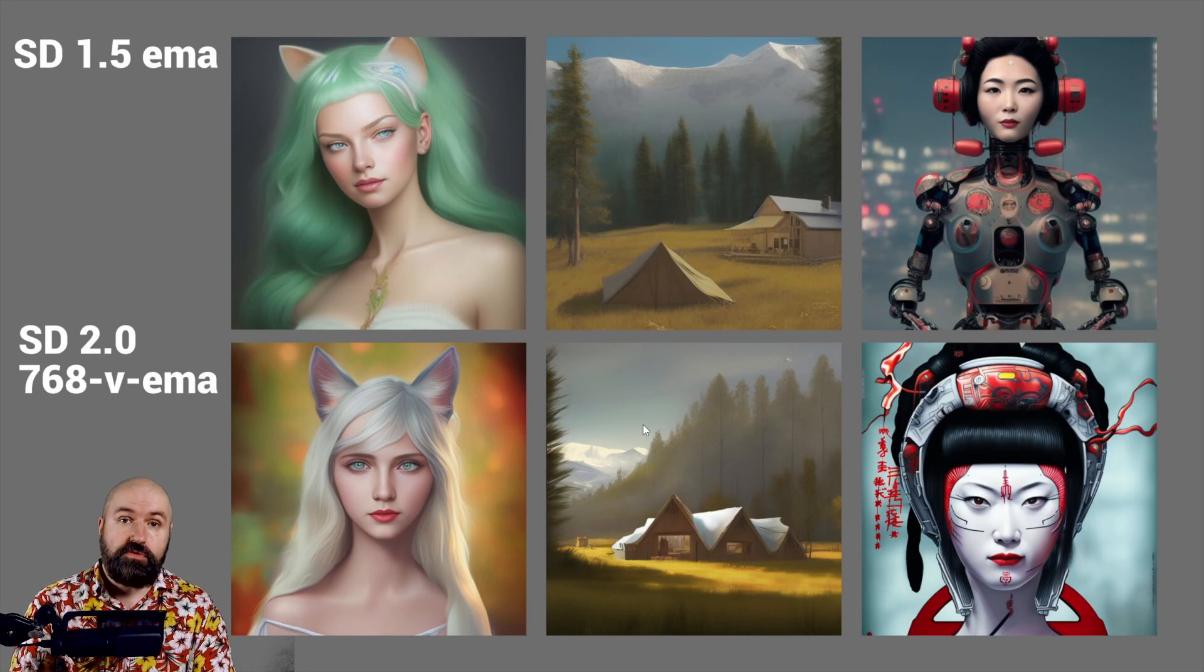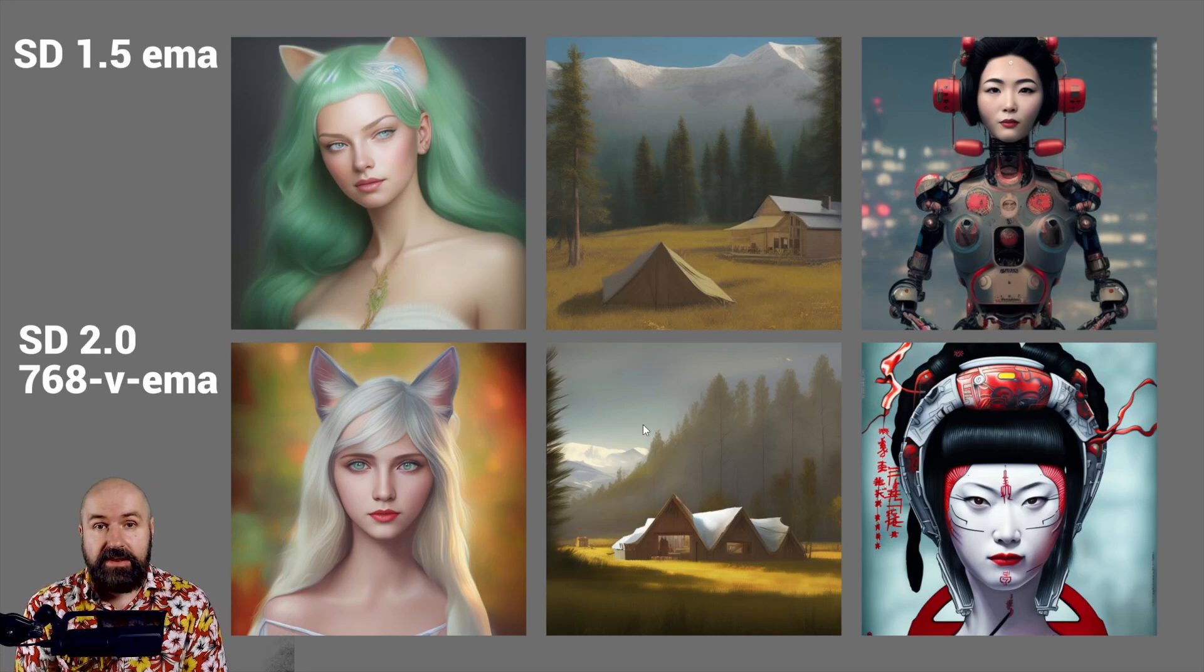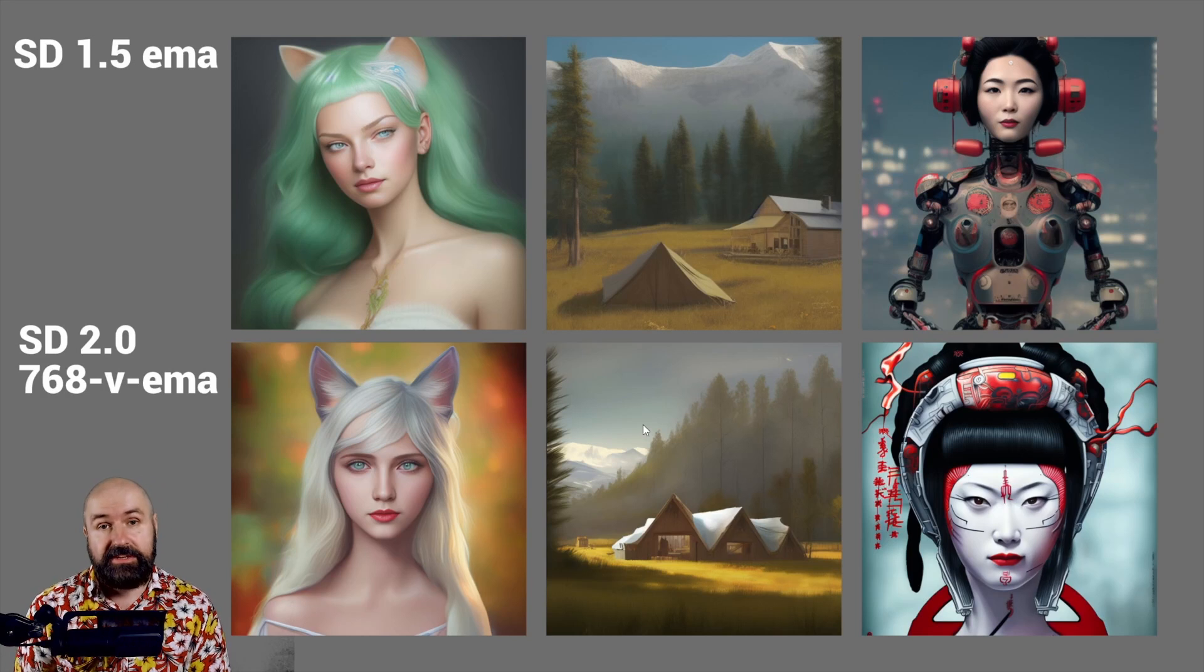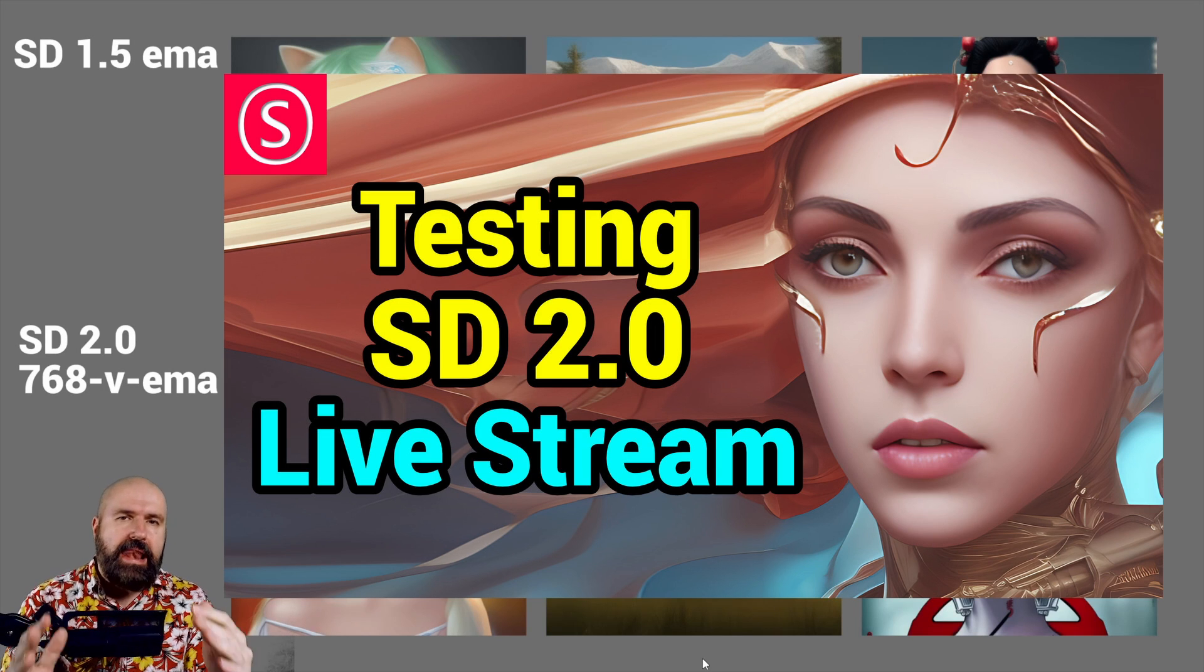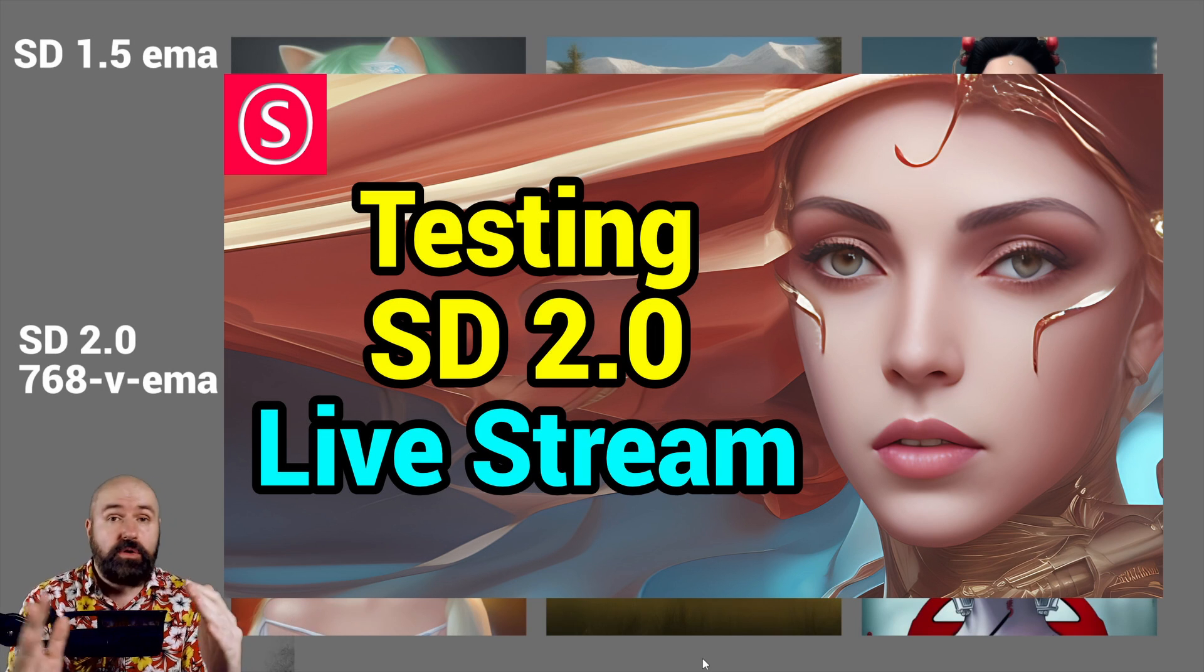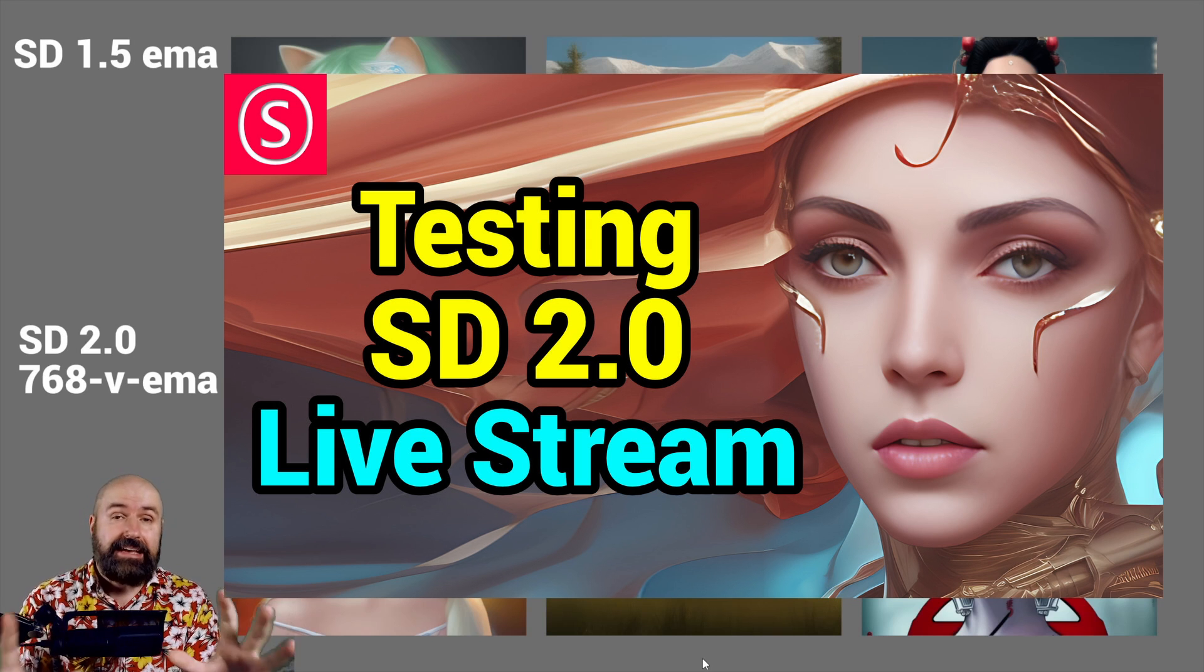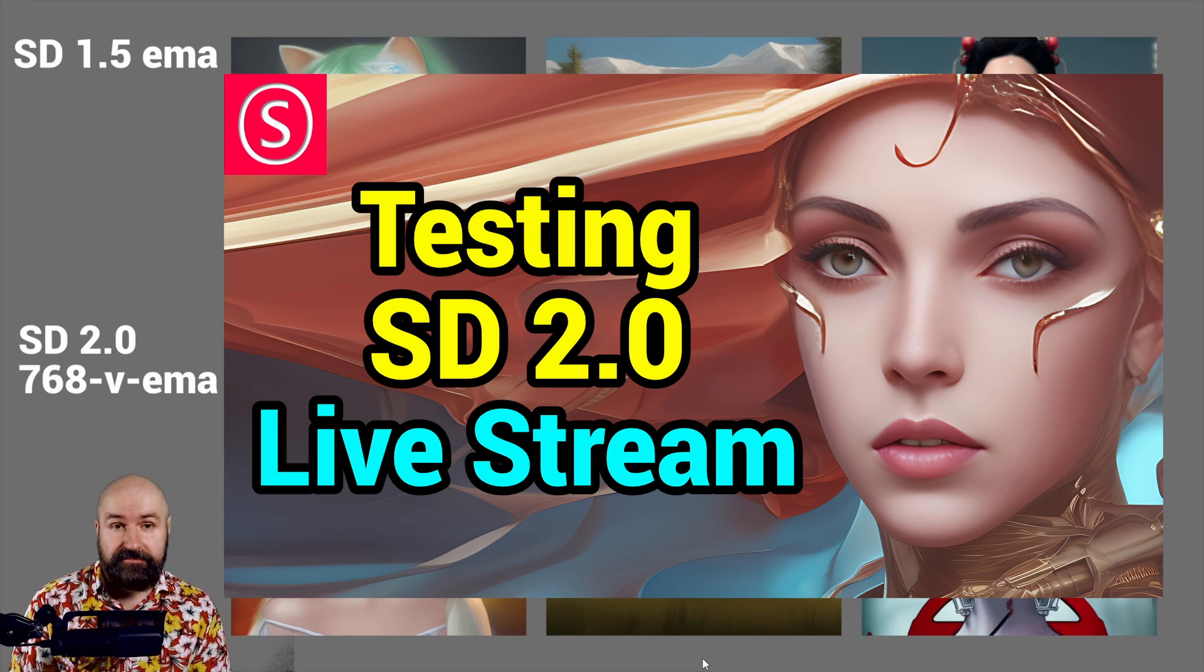How to install Stable Diffusion 2 for Automatic 11.11 and it is surprisingly good. And join me tomorrow for my live stream where we are going to talk about Stable Diffusion 2 and test it out in the live stream.